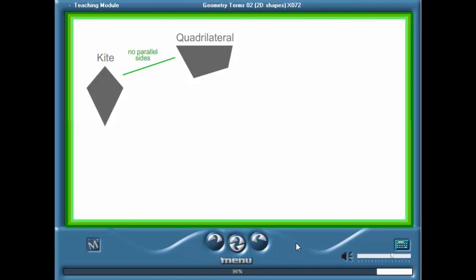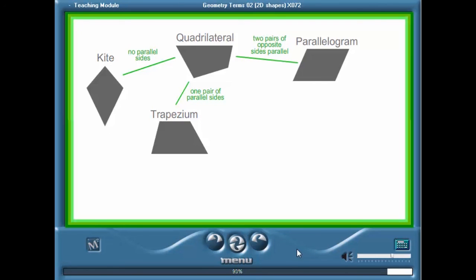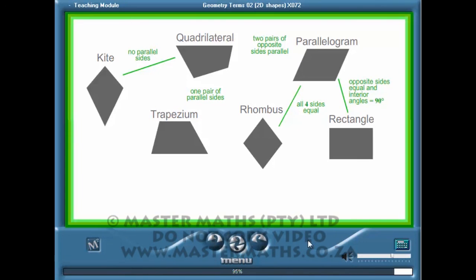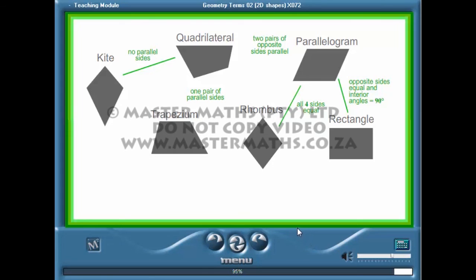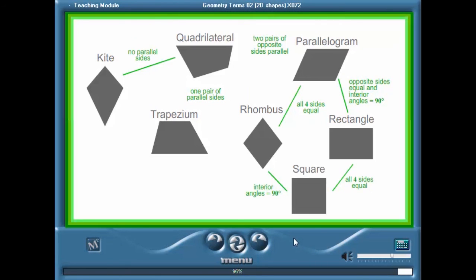Let's summarize the different types of quadrilaterals. If there are no pairs of opposite sides parallel, it is called a kite. A quadrilateral with only one pair of opposite sides parallel is called a trapezium. All quadrilaterals with two pairs of opposite sides parallel can be classified as parallelograms. If all four sides are equal, the parallelogram can be further classified as a rhombus. A parallelogram with opposite sides equal and interior angles of 90 degrees is called a rectangle. Finally, a square is either a rhombus with interior angles of 90 degrees, or a rectangle with all four sides equal in length.